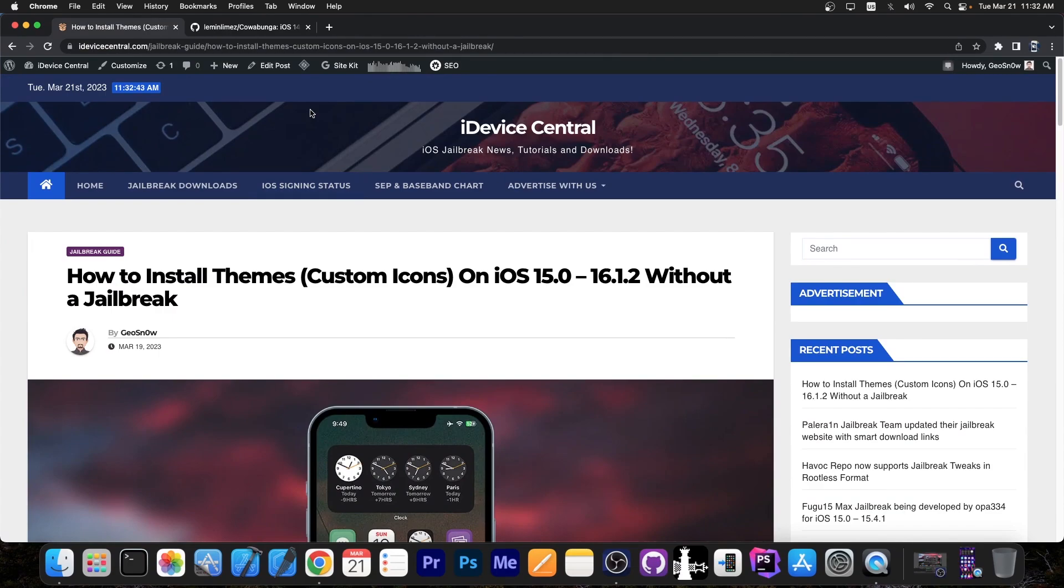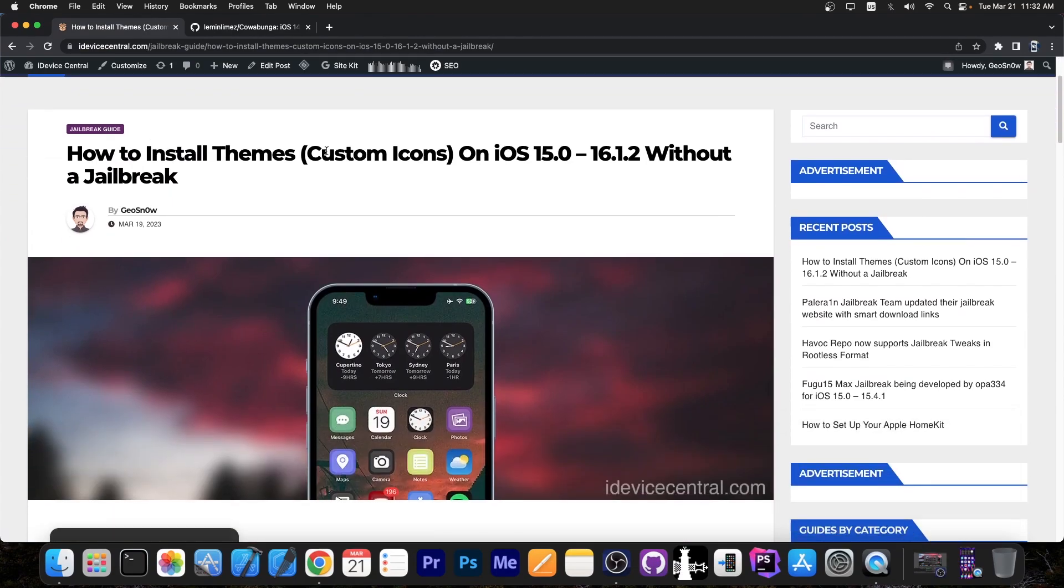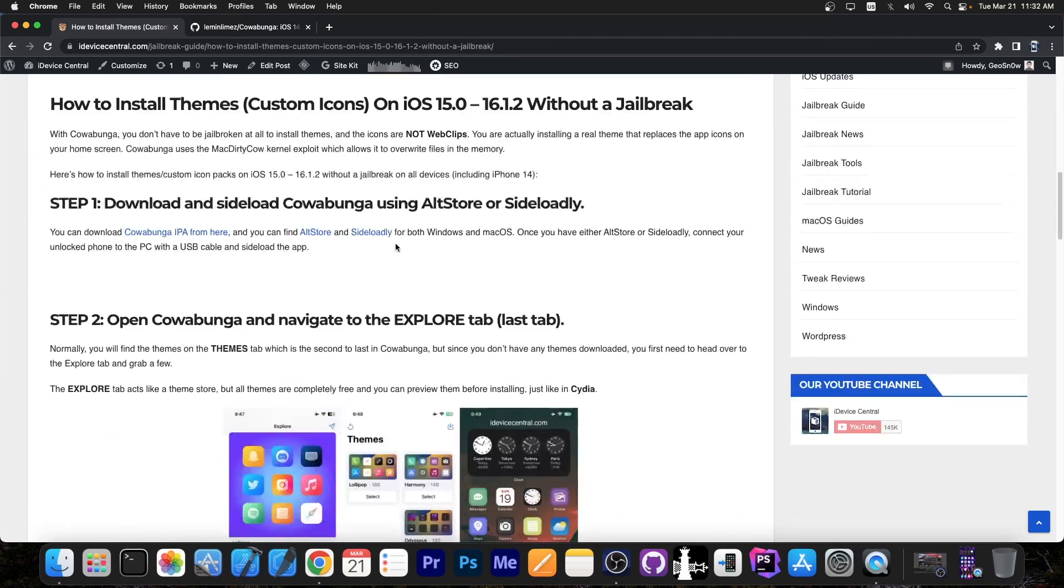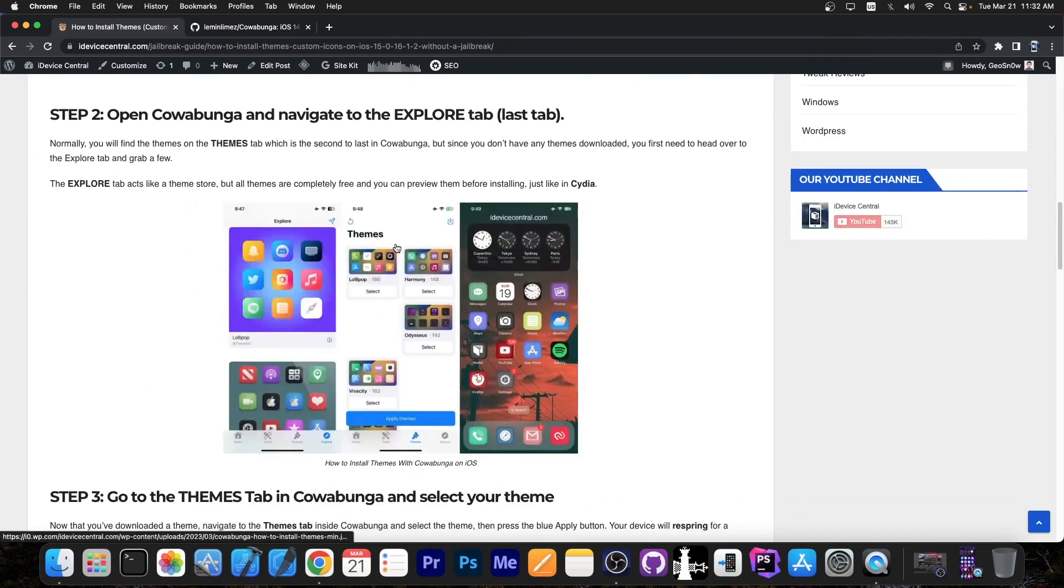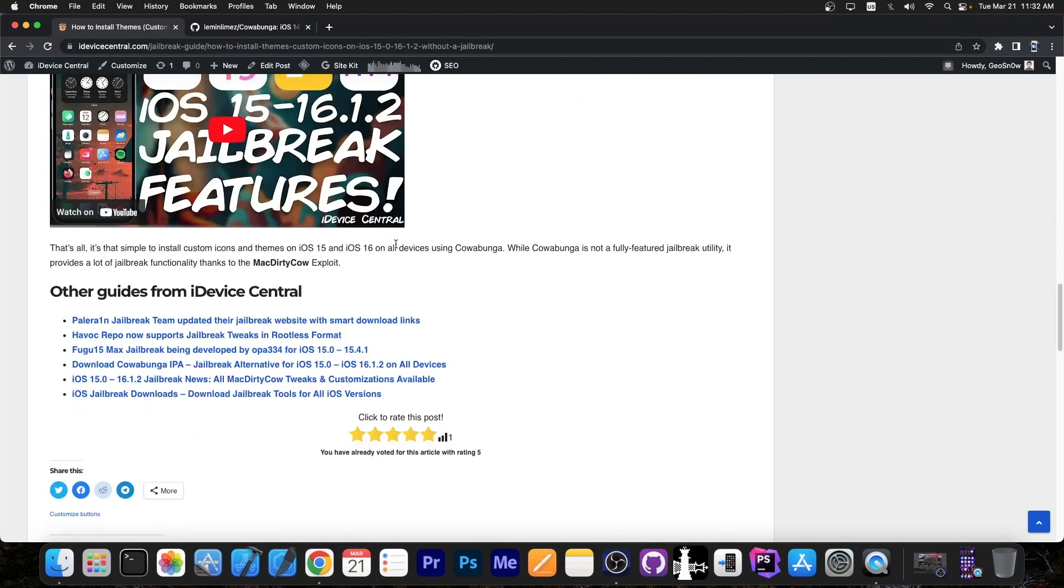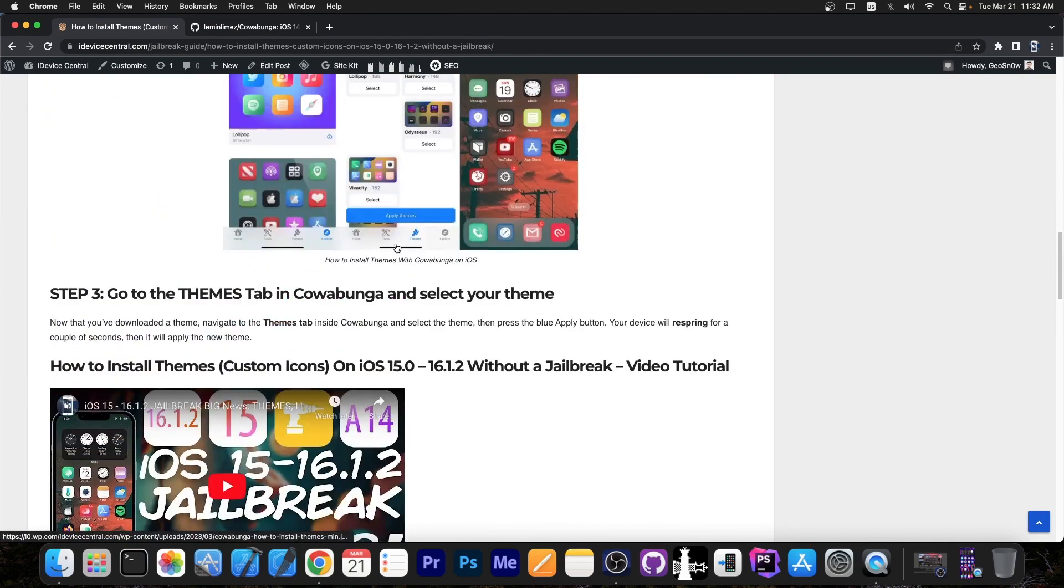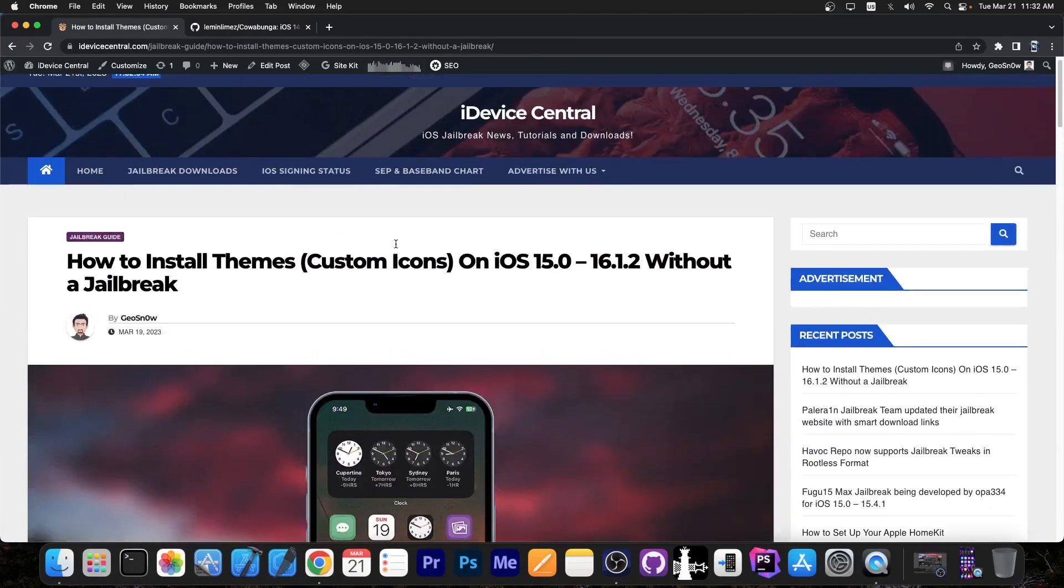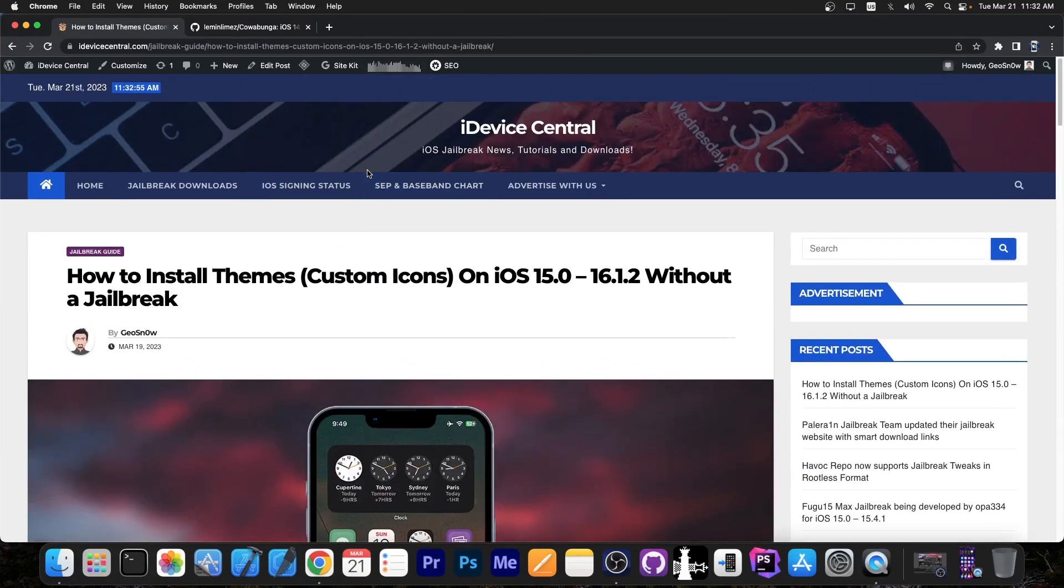So I have published a full article on iDeviceCentral.com on how to do this, how to install the themes and stuff like that. This doesn't require a jailbreak at all. There are multiple themes available for you to install and the instructions are pretty simple. So let's get straight into it.